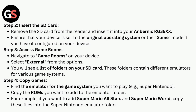Step 3: Access game ROMs. Navigate to game ROMs on your device and select External from the options. You will see a list of folders on your SD card — these folders contain different emulators for various game systems. Find the emulator for the game system you want to play.